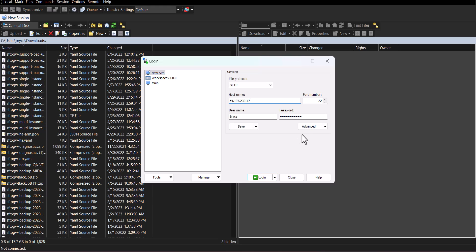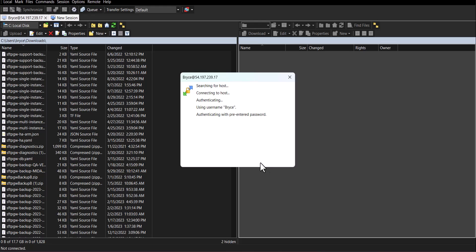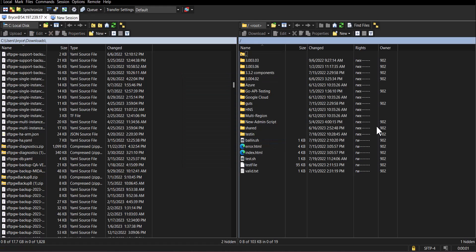Once everything looks good you can click login. Here we'll receive the banner message from which you can click continue. After connecting to the server you should see all the directories and files of the server.